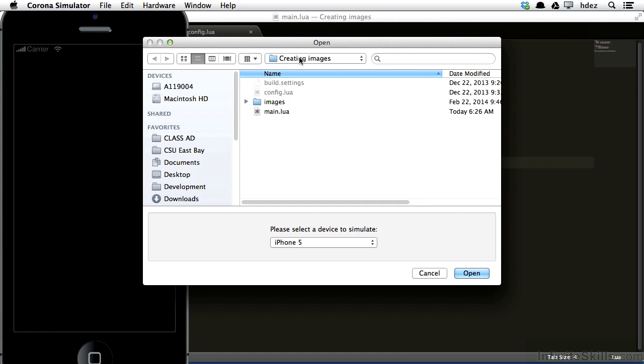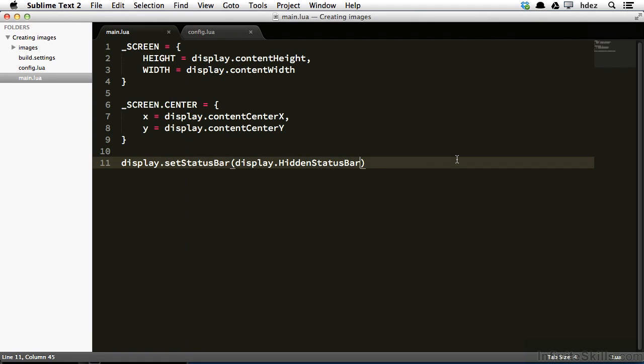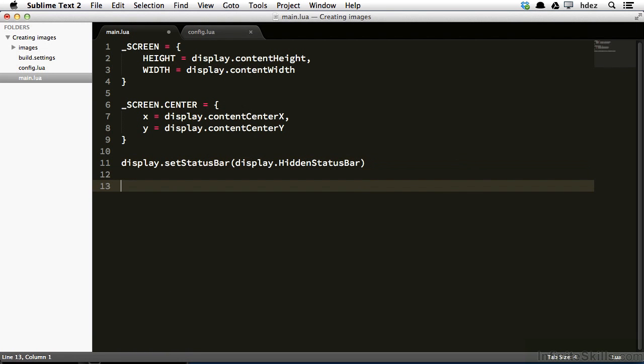I'll load this particular project by going to file open. It's already pointing to my directory, creating images here. I don't need to select the file, I'll just choose open again. And now the project is open, we have a completely blank black screen. Let's head back to the main.lua file, and we'll now create an image.